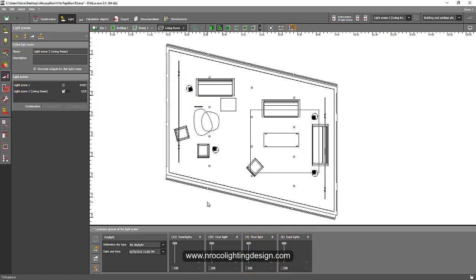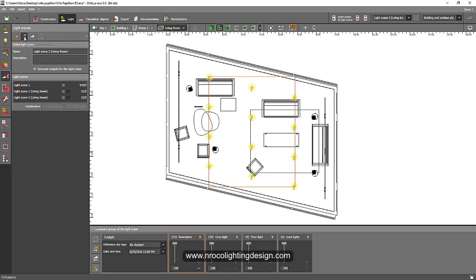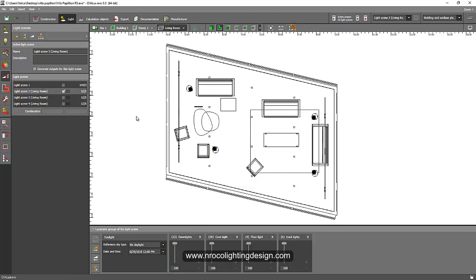Now for the scenes themselves. You can duplicate an existing scene to create scene one, two, and three. From here, use 'duplicate light scenes' to get multiple scenes. You can add one more if needed, so you have three scenes for this living room.